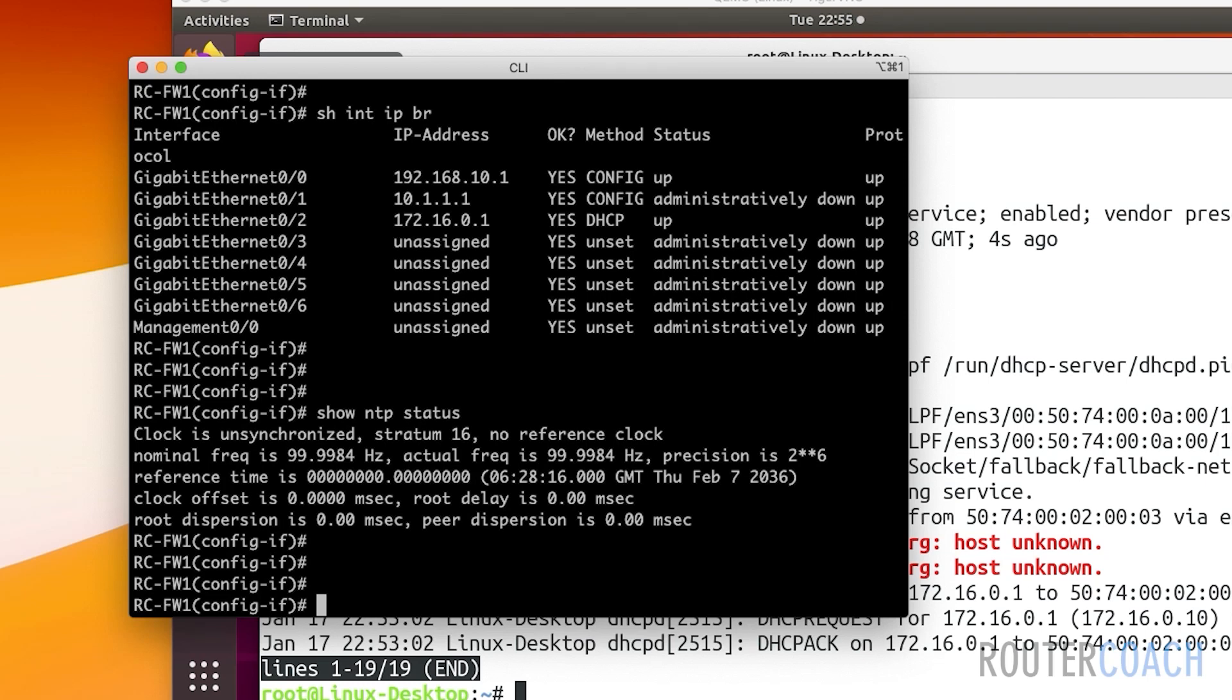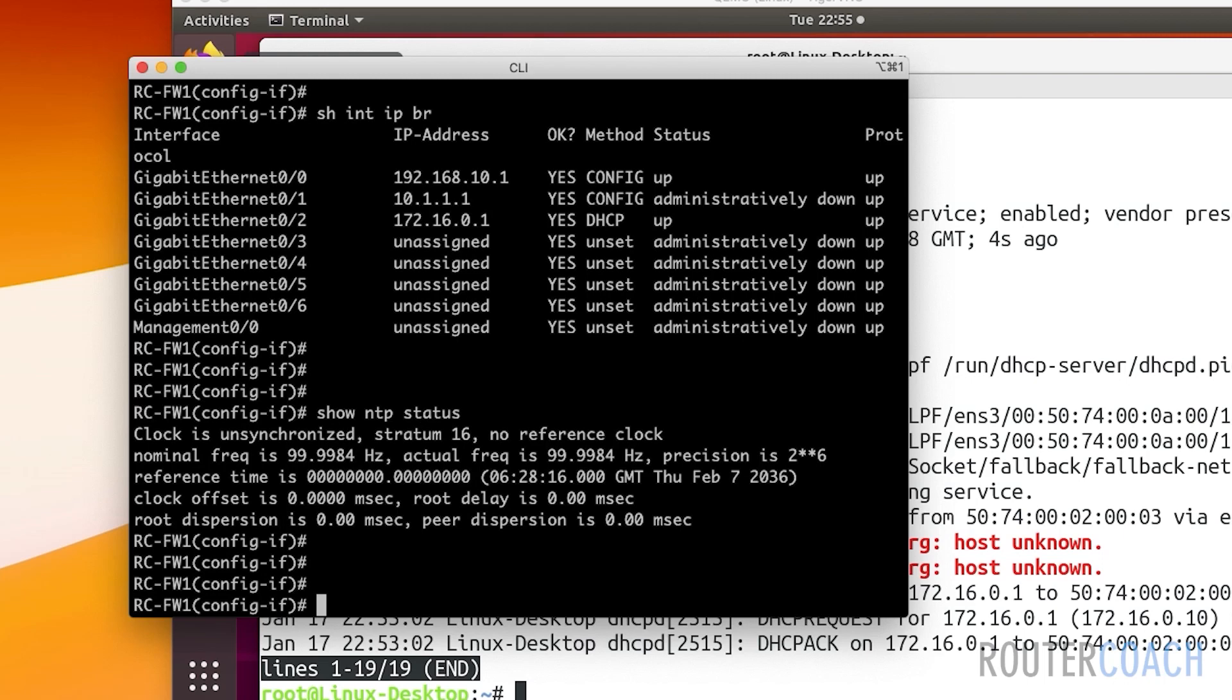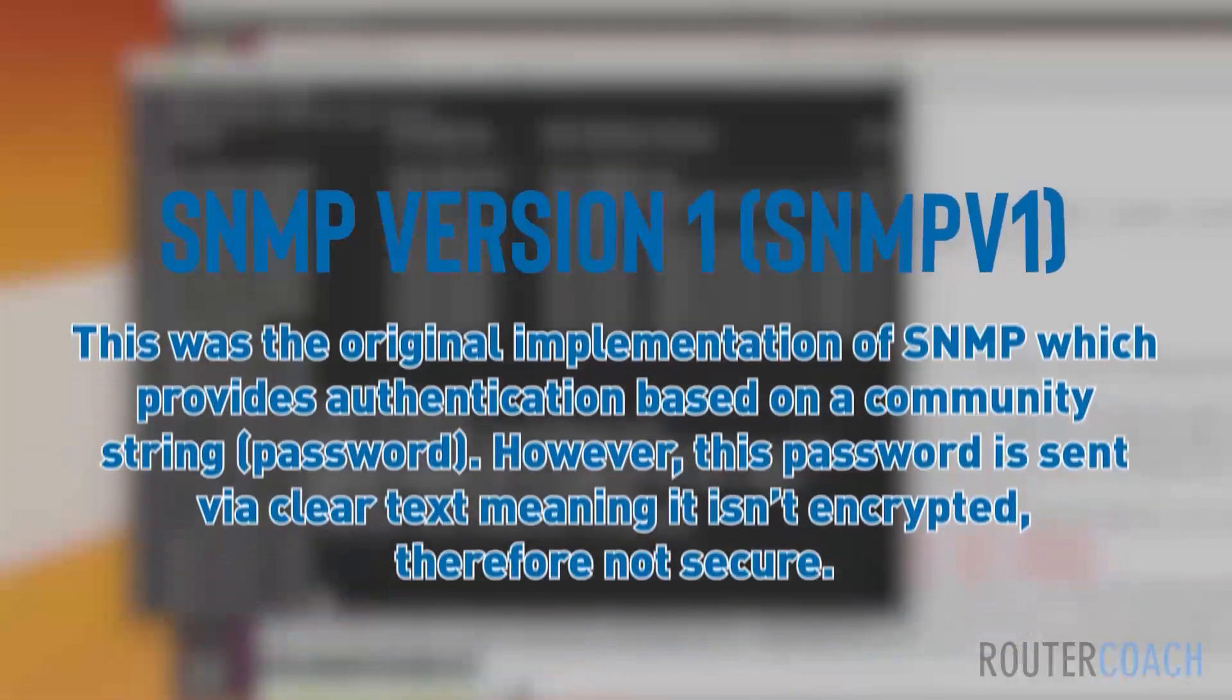This next part is going to be SNMP. SNMP stands for Simple Network Management Protocol and it's used for monitoring and gathering information about connected network devices. It uses UDP ports 161 and 162, and there are currently three flavors of SNMP.